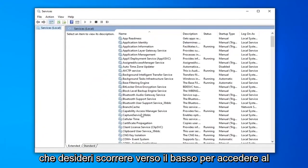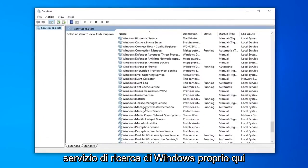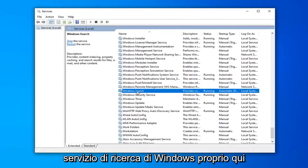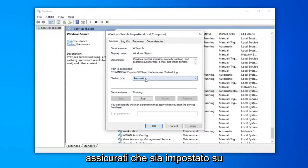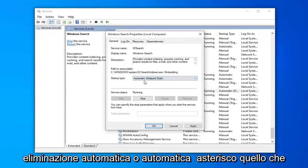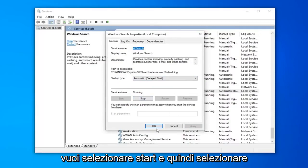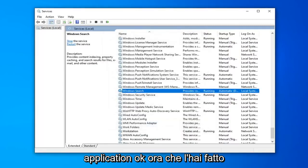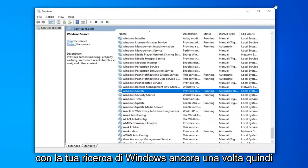You want to scroll down to get to the Windows Search service, right here. Double-click on that. Make sure it's either set to Automatic or Automatic Delayed Start, whatever you prefer. And if server status is stopped, you want to select Start, and then select Apply and OK. Hopefully you will be able to commence with your Windows Search once again.